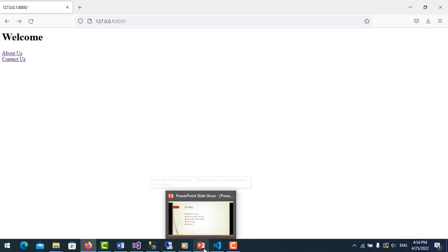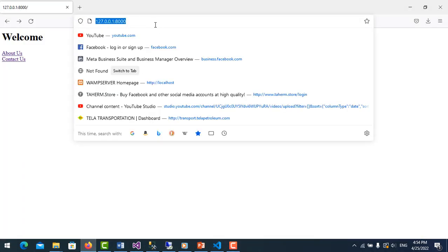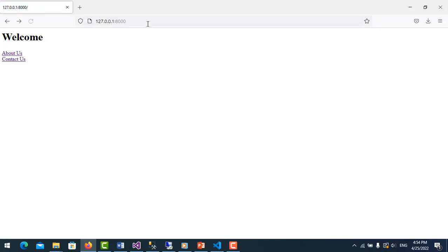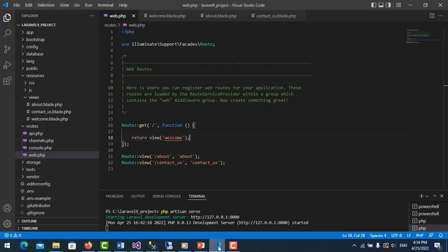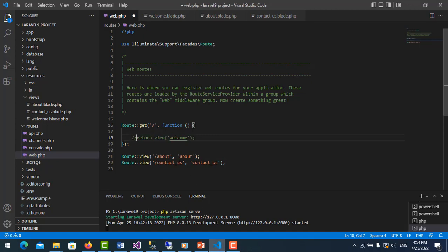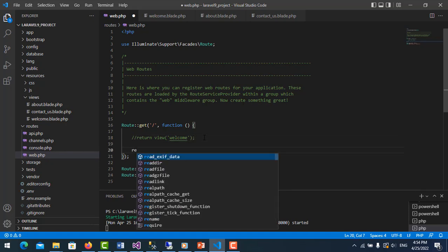Another point is redirect. So let me go to the route. Like here, it will redirect to about us. Just comment like this, and then I use return redirect.